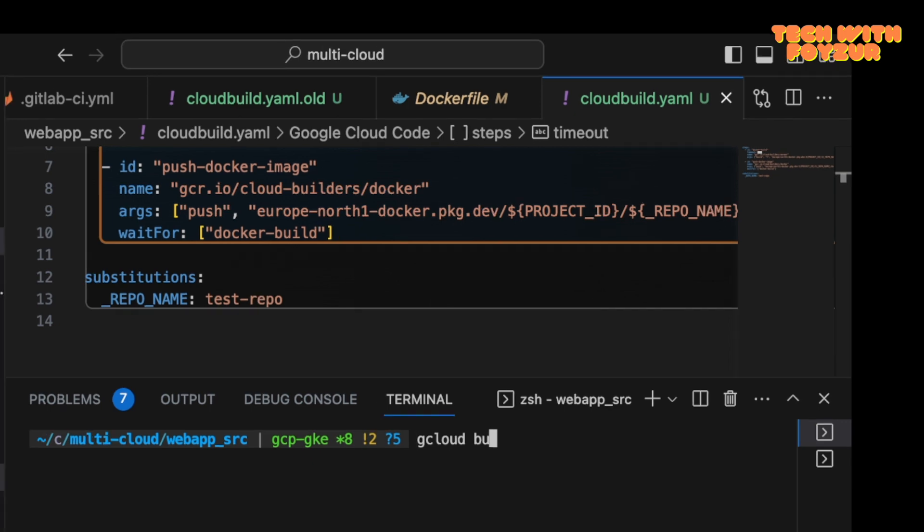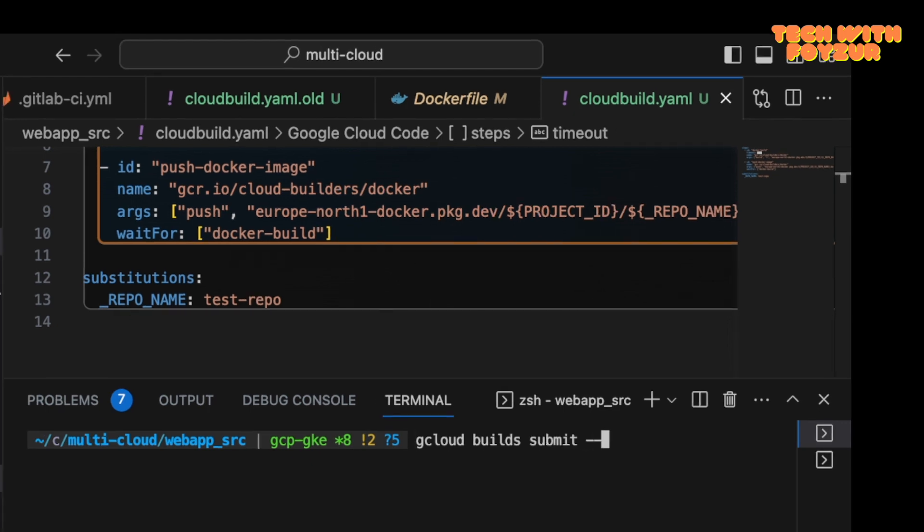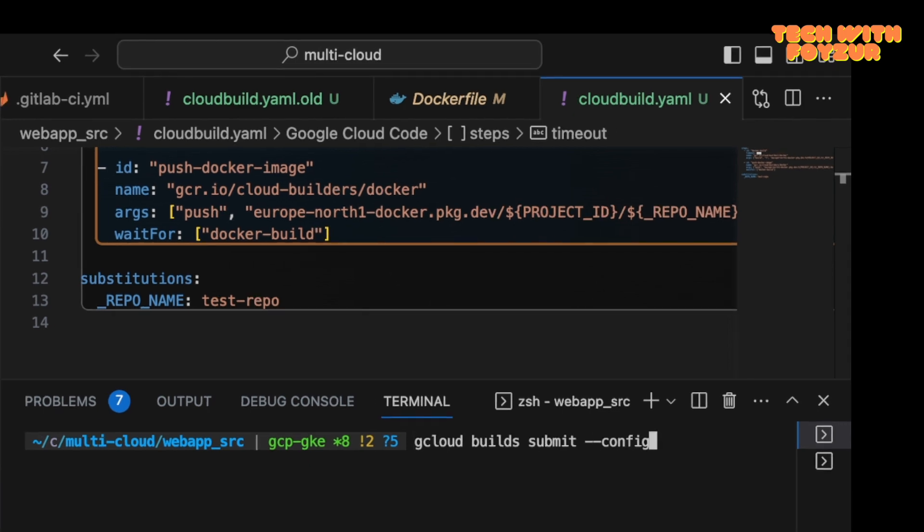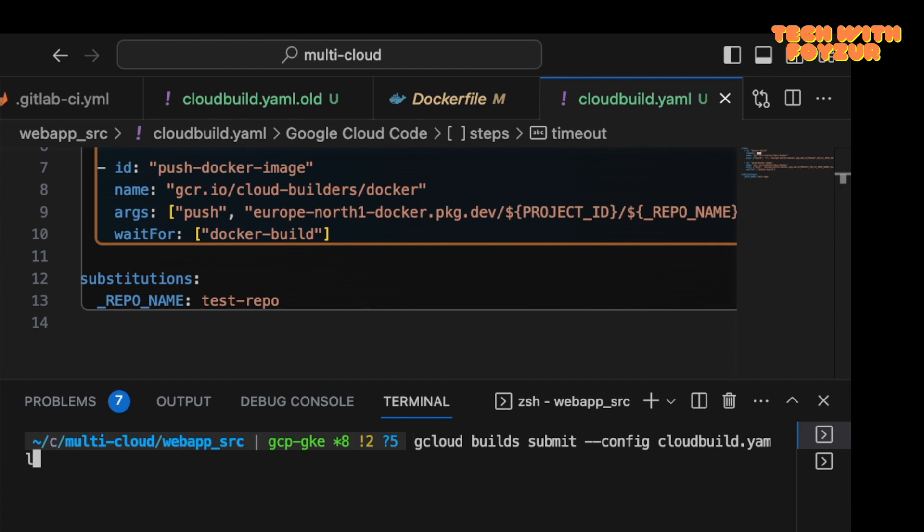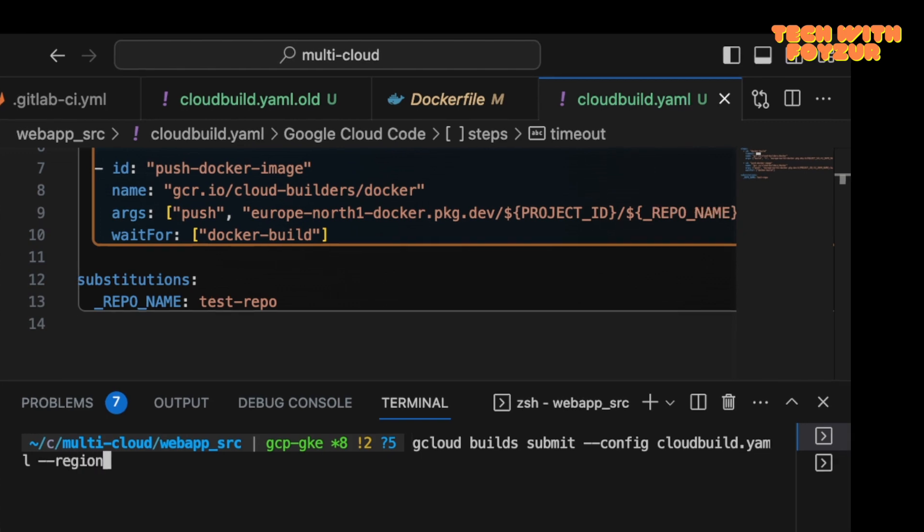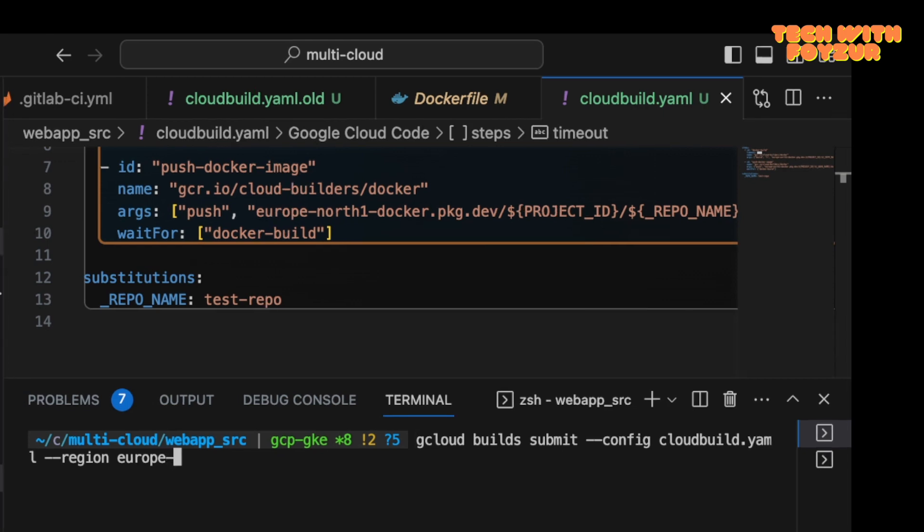So this is similar. Okay, so everything looks good to us. Let's give it a test. I'm going to run gcloud builds submit --config. It's because I have multiple files. That's why I want to run this particular file, and this particular file is cloudbuild.yml.